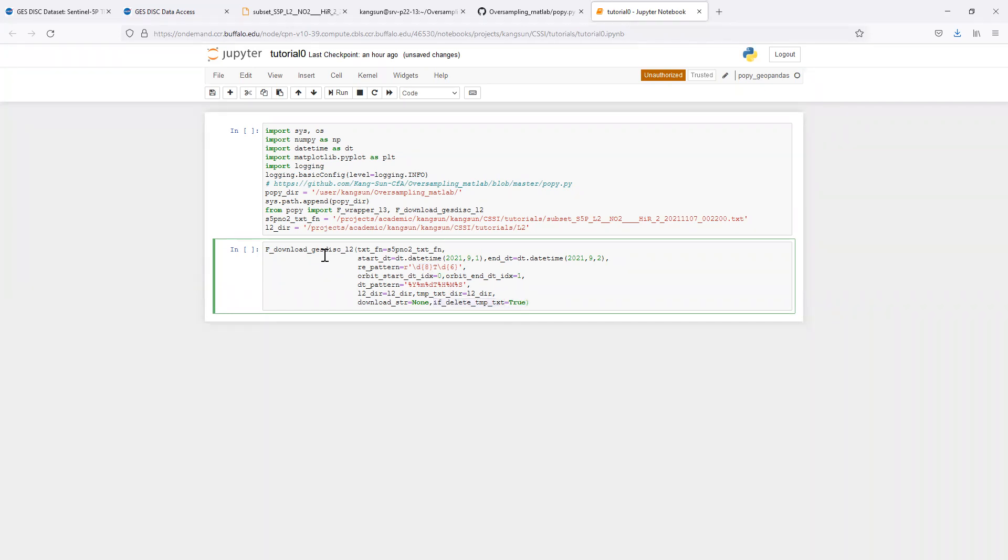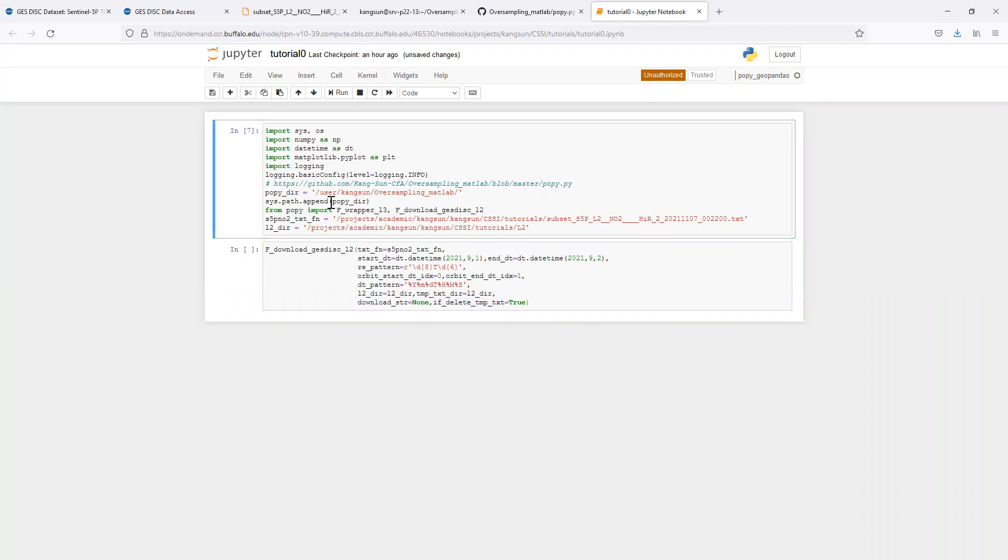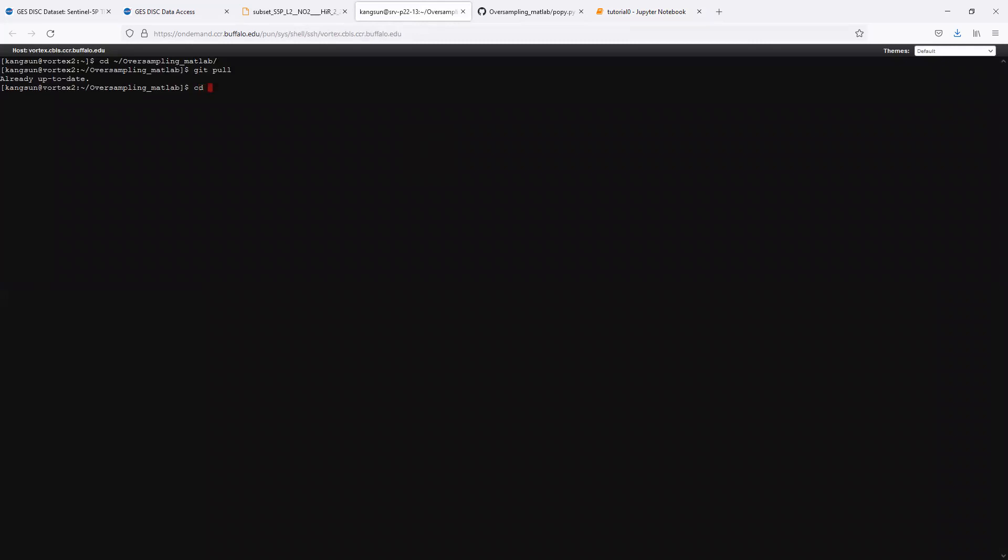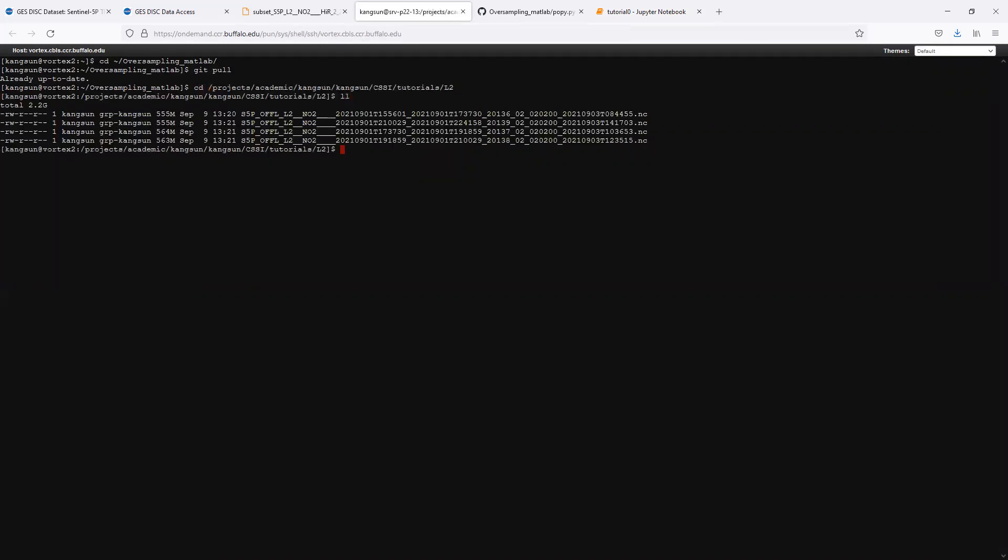You can optionally delete or save that temporary txt file after the downloading is complete. I have already done that. I will not download them again because it will take a short while to even grab one day of TROPOMI level 2 data. For the 1st of September, the level 2 data are already there.